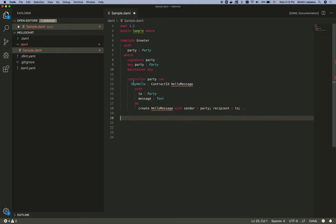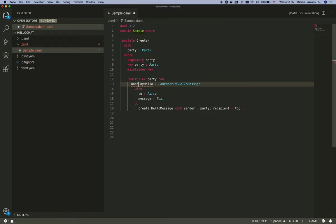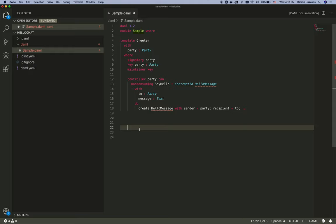Now let's make this choice non-consuming so that the party can send any messages they want. And let's go ahead and define the hello message template.